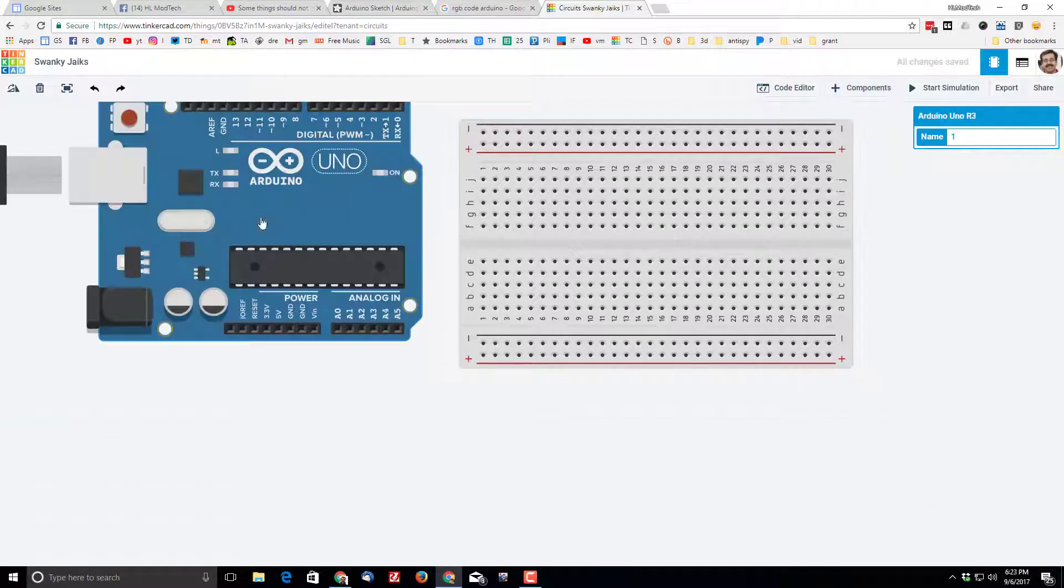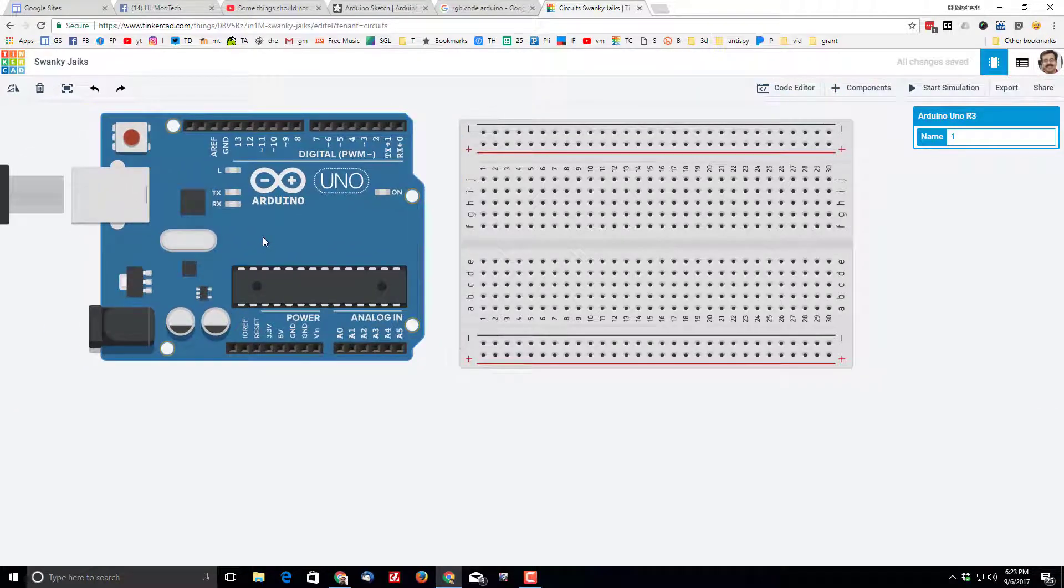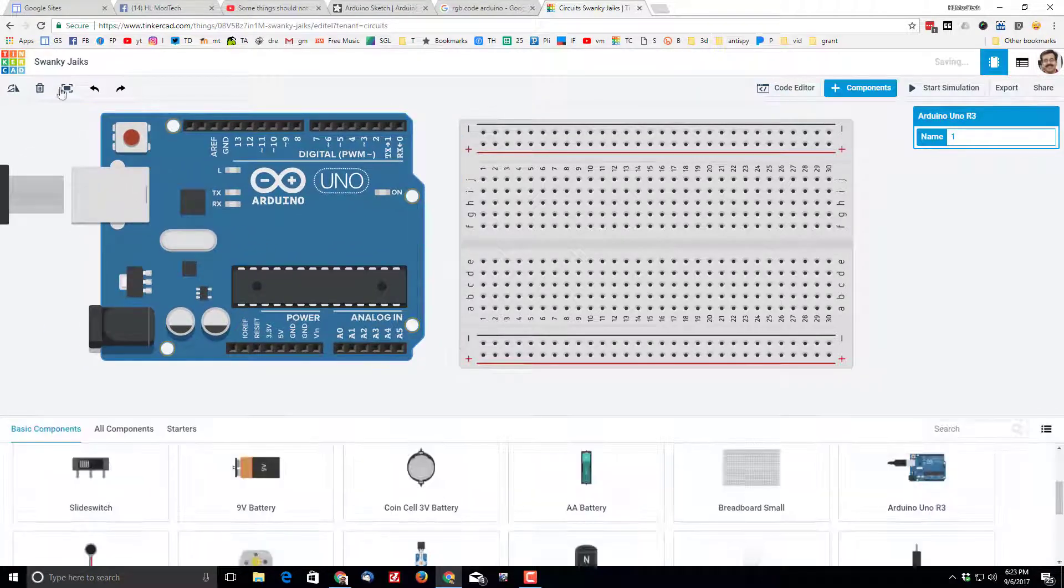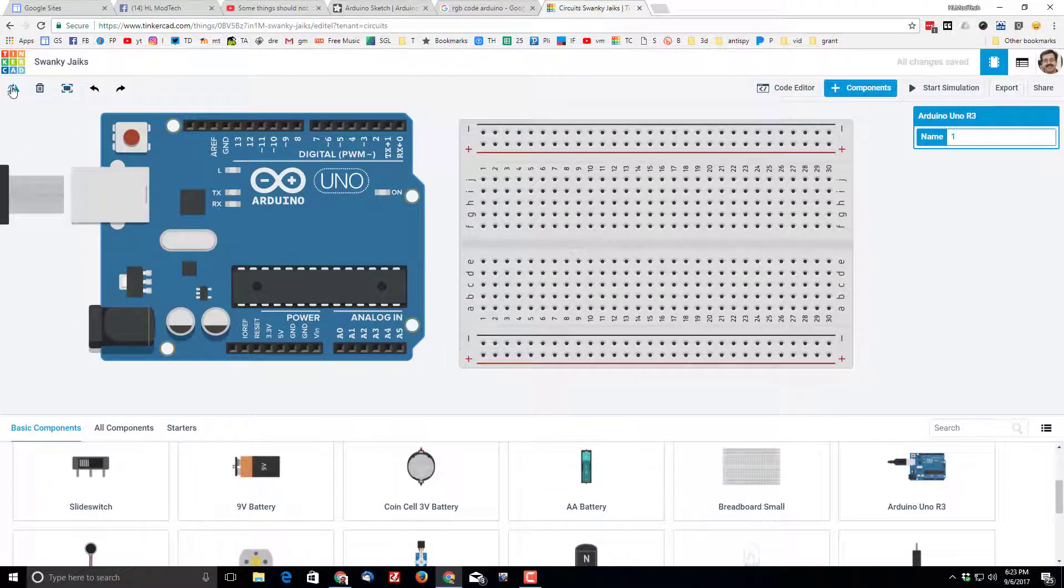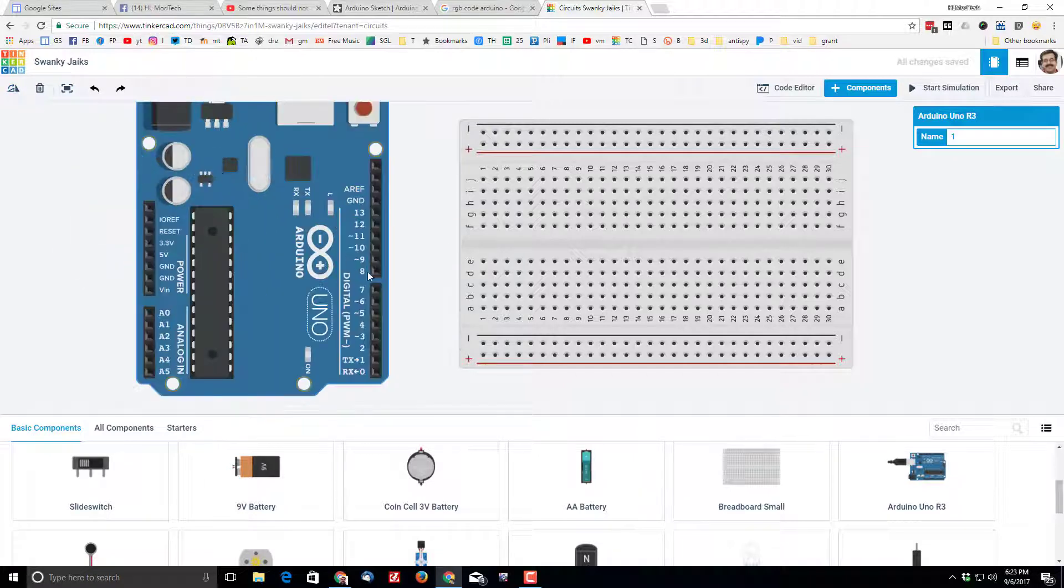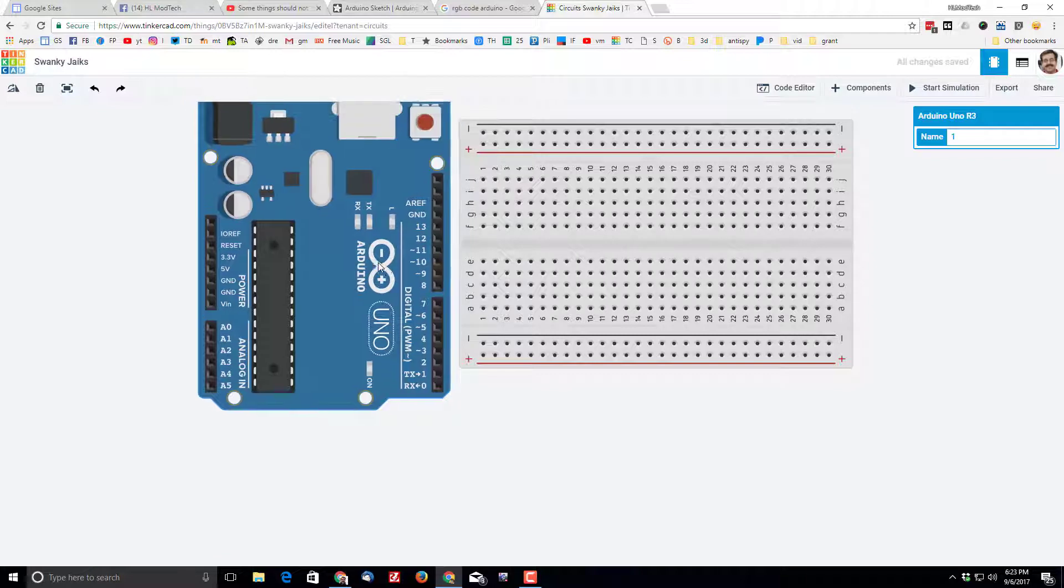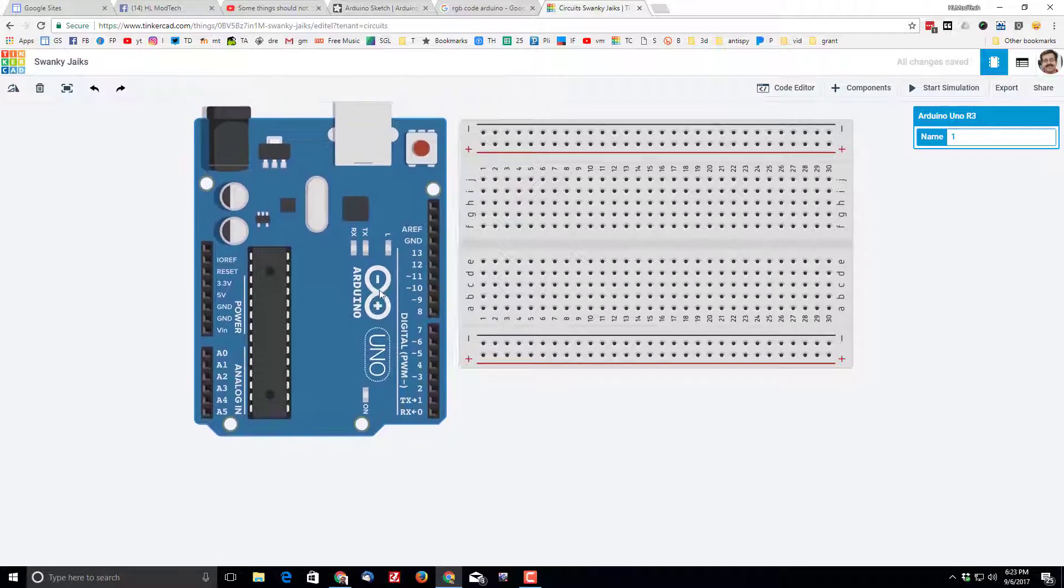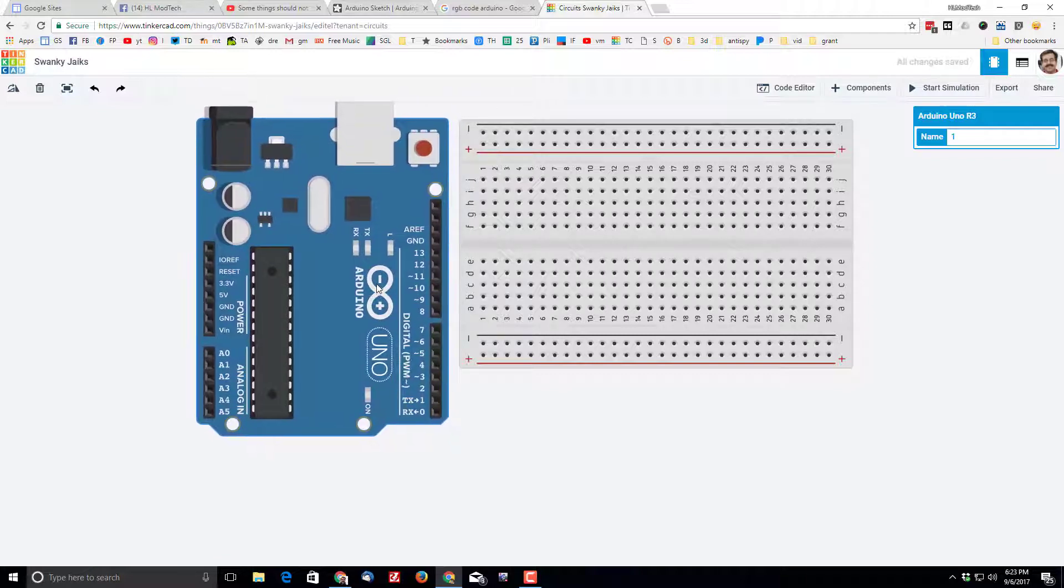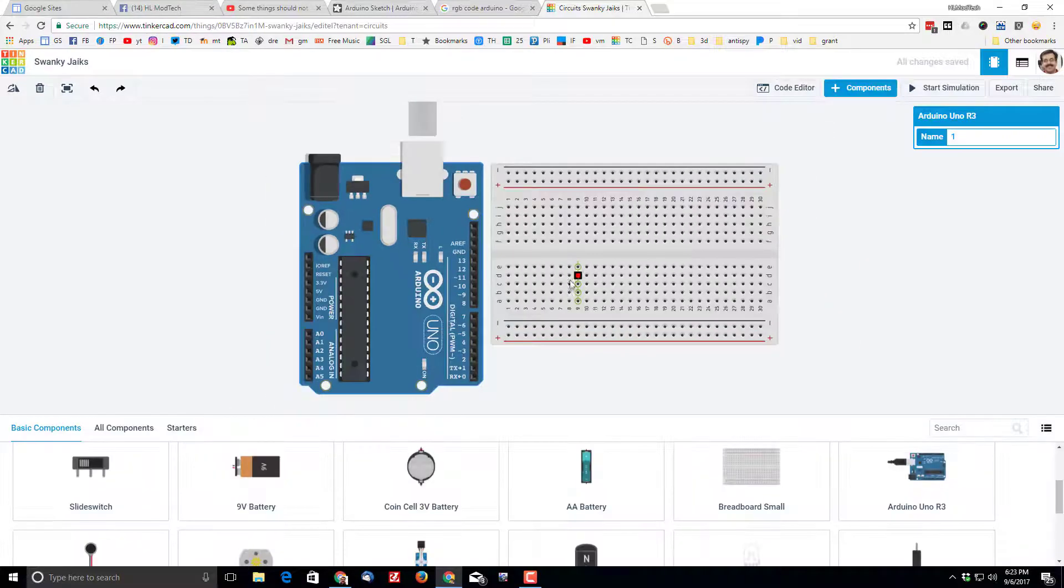Also grab an Arduino Uno, click on that little fella and rotate them until you've got the 9, 10, and 11 close to the breadboard. That makes the rest of our project work out pretty slick.